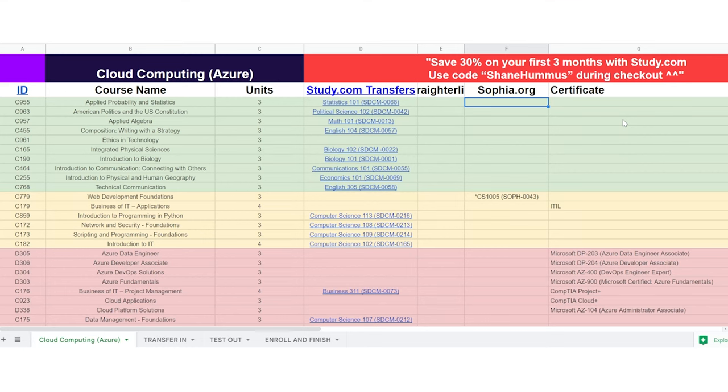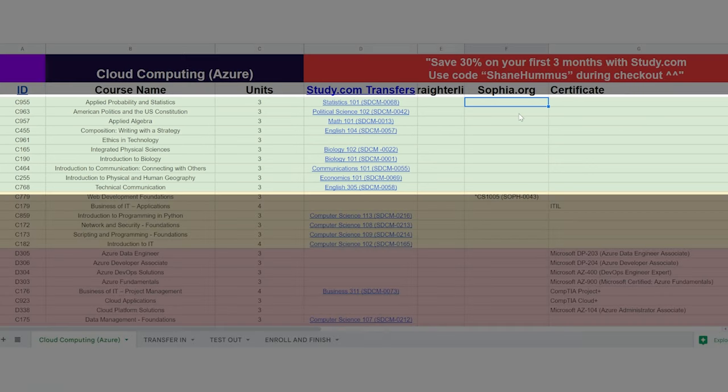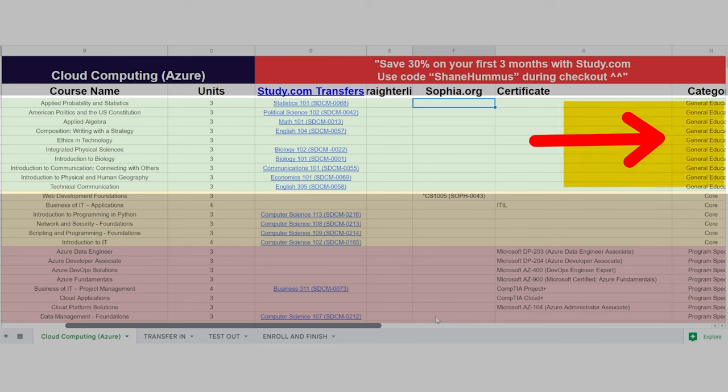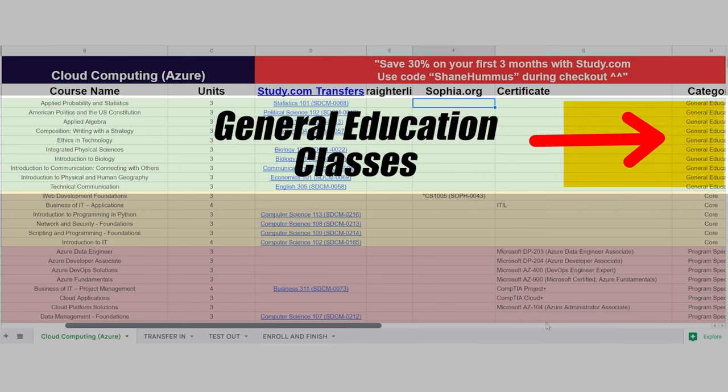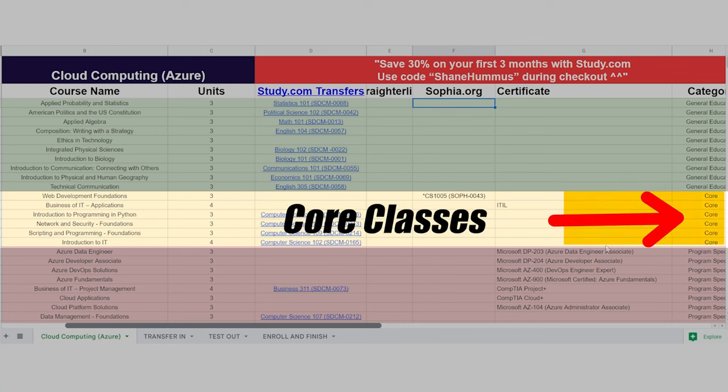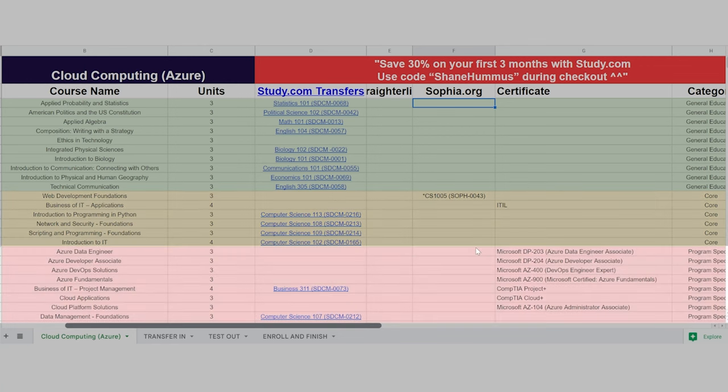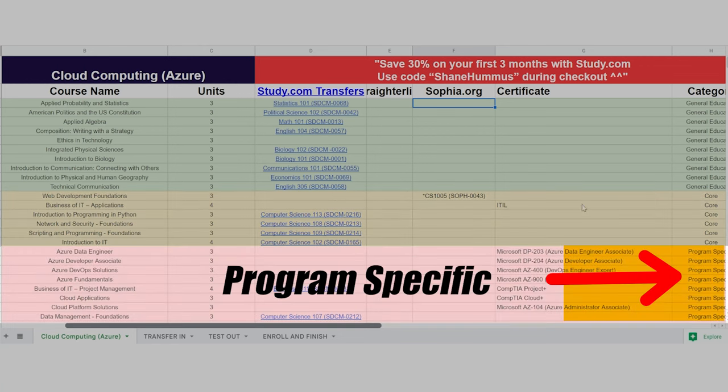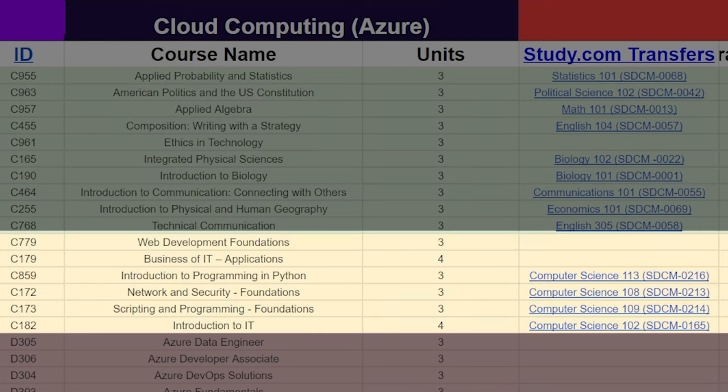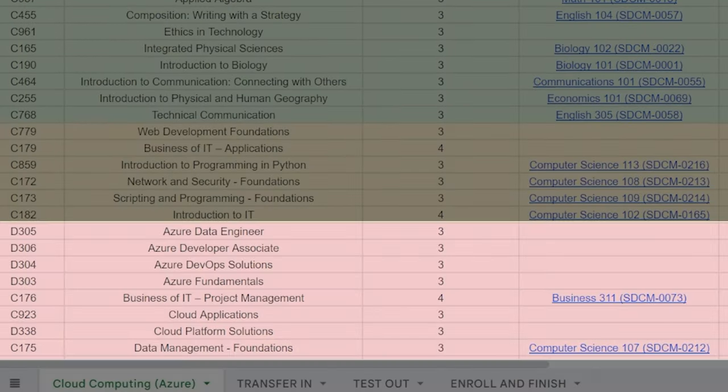Another thing I will mention very quickly is the classes that are in green tend to be the easier ones. If you scroll all the way to the right, you'll see that they are the general education classes. The classes in yellow are the core classes. And the classes in red are the program specific classes. And generally speaking, the green classes are the easiest. The yellow classes are medium difficulty and the red classes are the hardest.